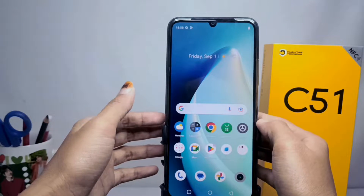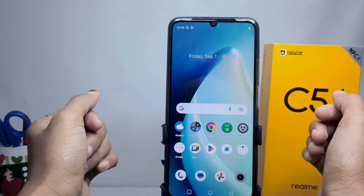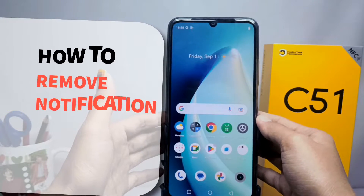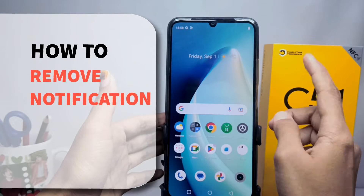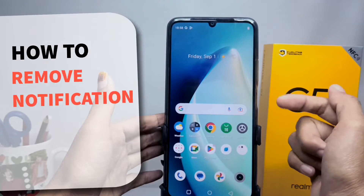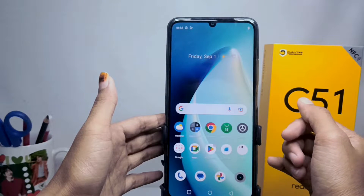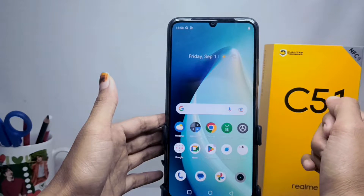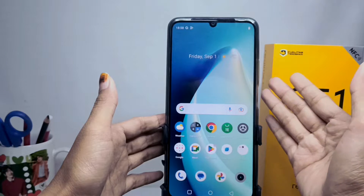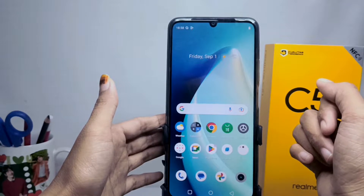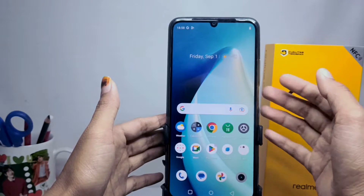Hello everyone. In this tutorial, I want to show you how to remove notifications on a Realme C51 device. There are several steps you can follow to get rid of notifications on your device.